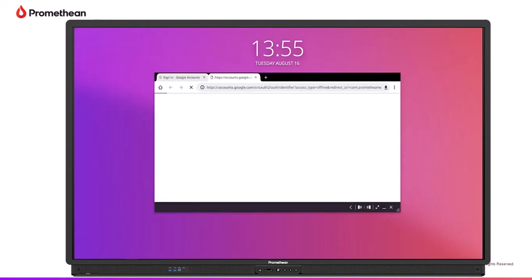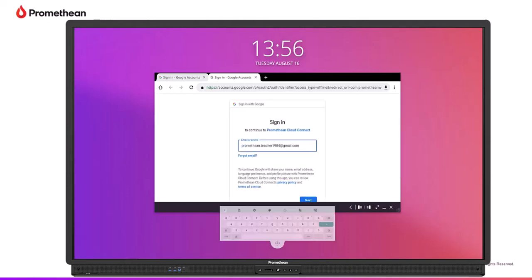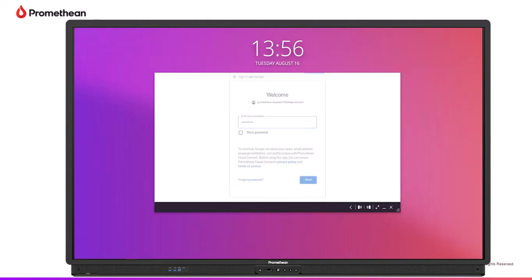You'll be prompted with a sign-in screen. Enter your email, then tap Next. Enter your password, then tap Next.